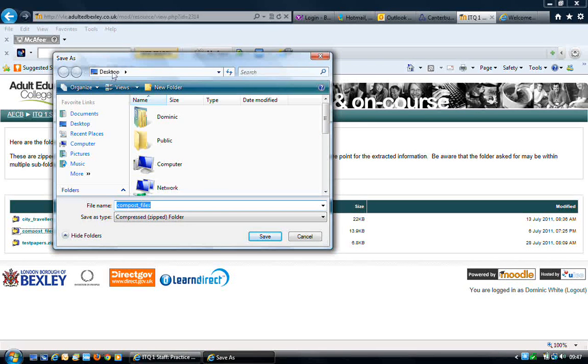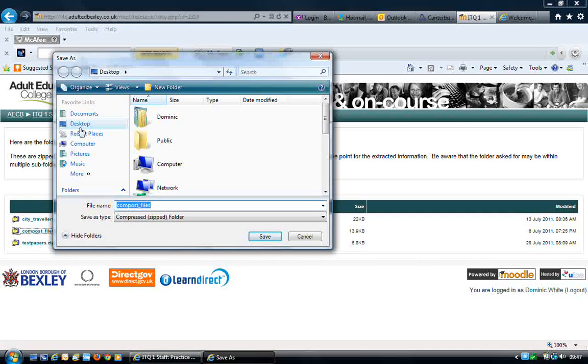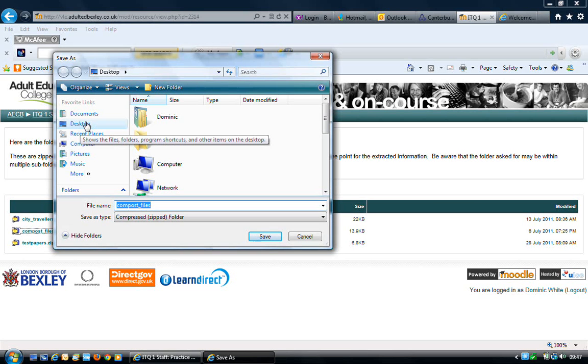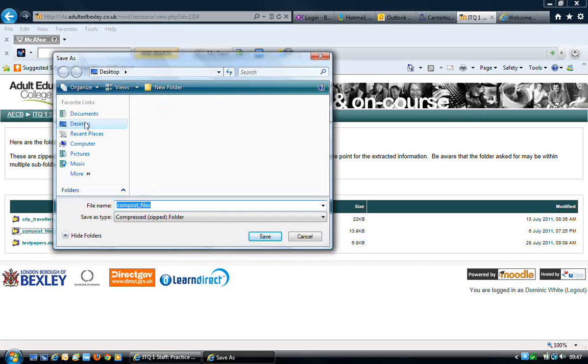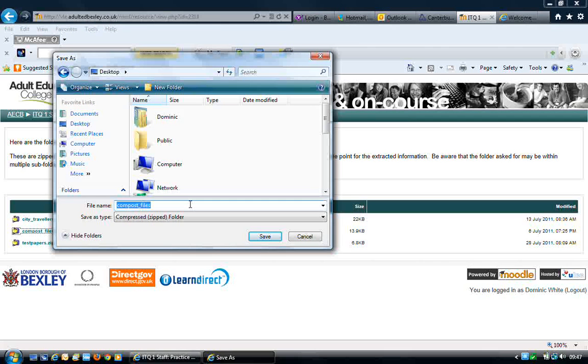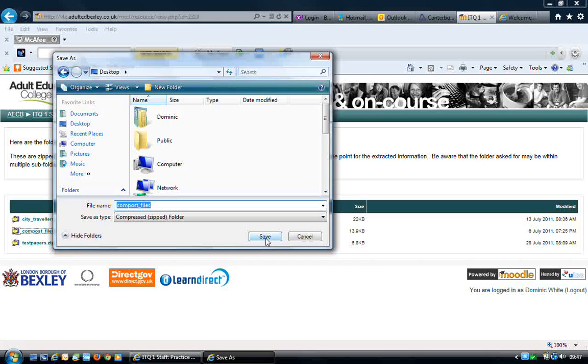If desktop isn't automatically selected, we can choose it either through favourite links or through navigating to the desktop. The file name will be set as compost files, we can leave that as is, and then click on save.